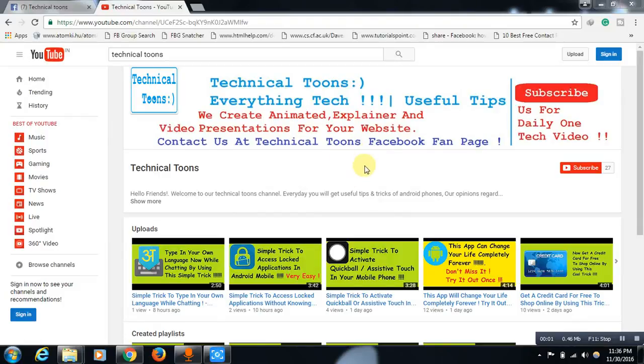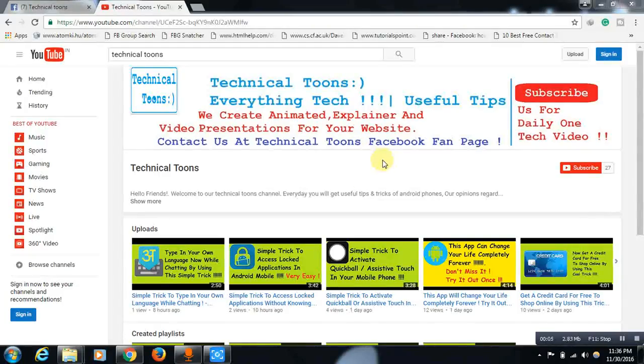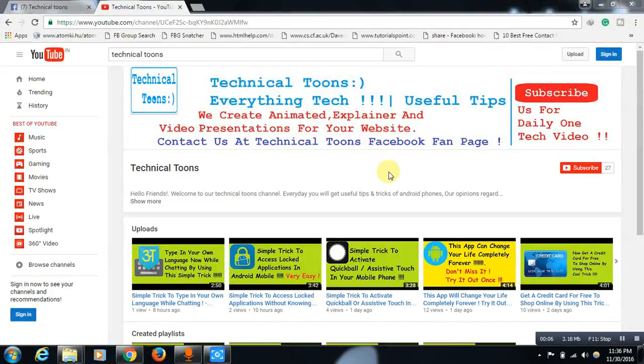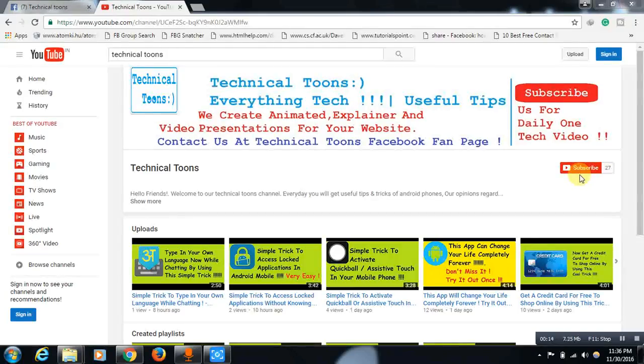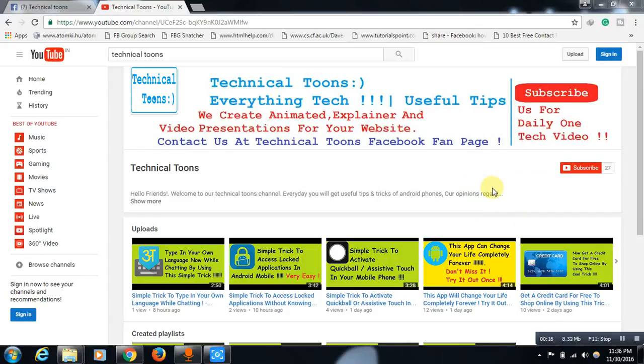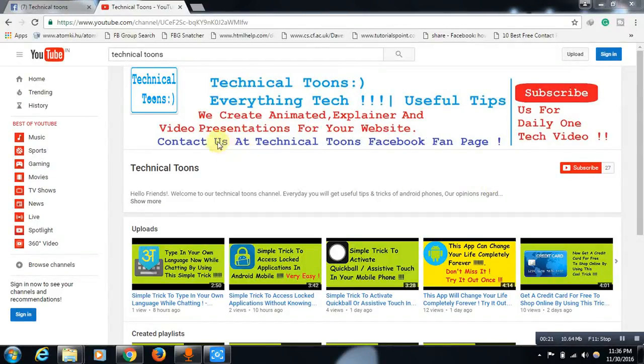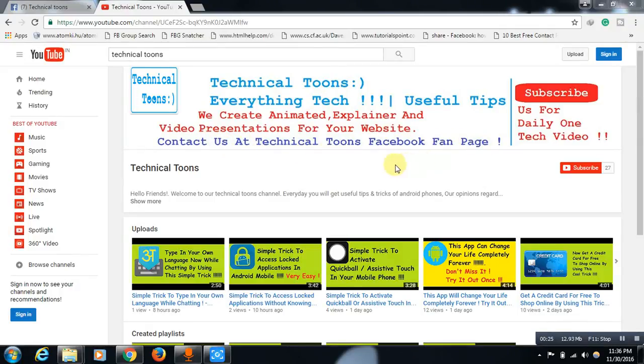Hello friends, welcome to our Technical Toons channel. Before moving to the topic, do visit our Technical Toons channel homepage and hit this subscribe button. You will get daily one tech video update to your email if you hit this subscribe button. We also create animated videos for your website. Drop a message at Technical Toons Facebook fan page if you are interested.